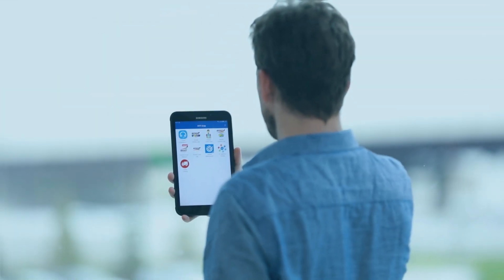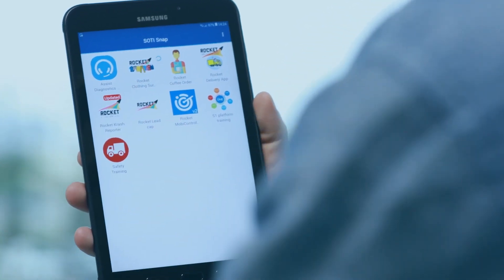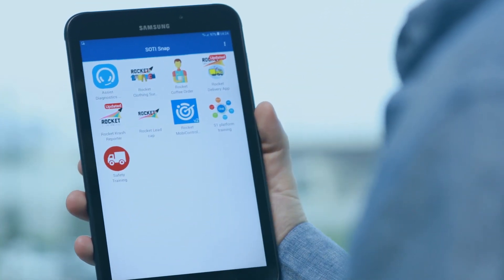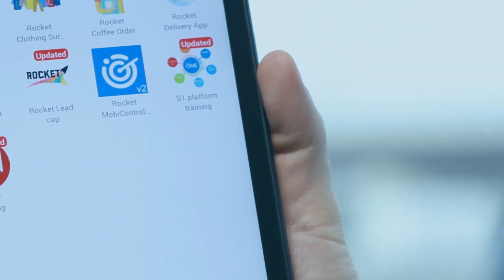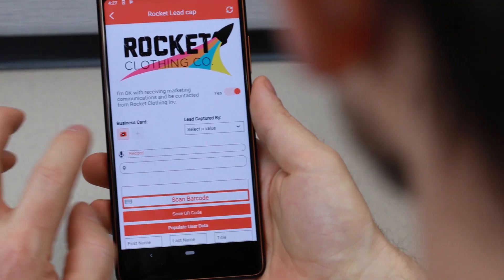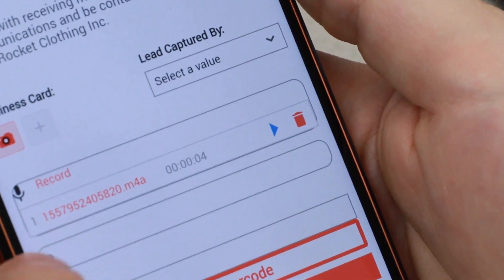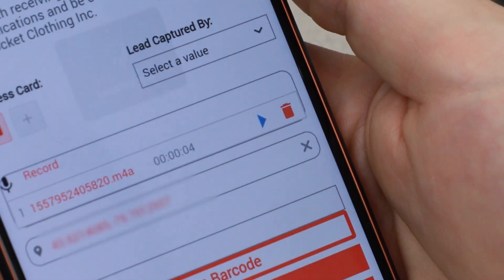Build apps once and distribute them instantly to your organization's iOS and Android devices. Automate how you capture valuable information within your apps by scanning barcodes, taking photos, scanning NFC tags, recording audio, and capturing geolocation coordinates.